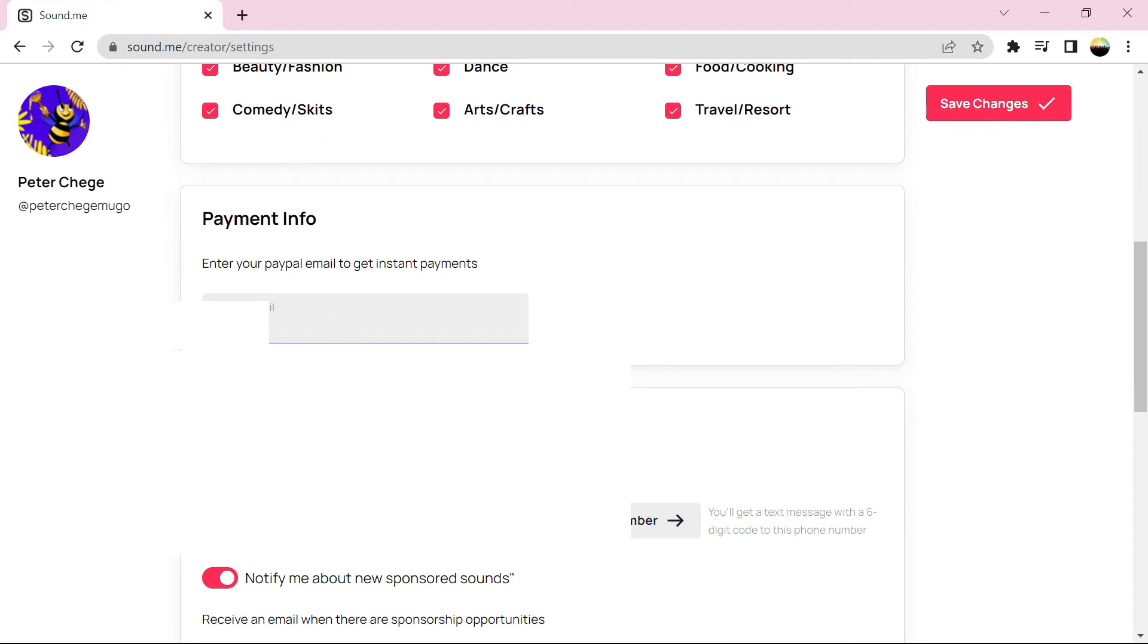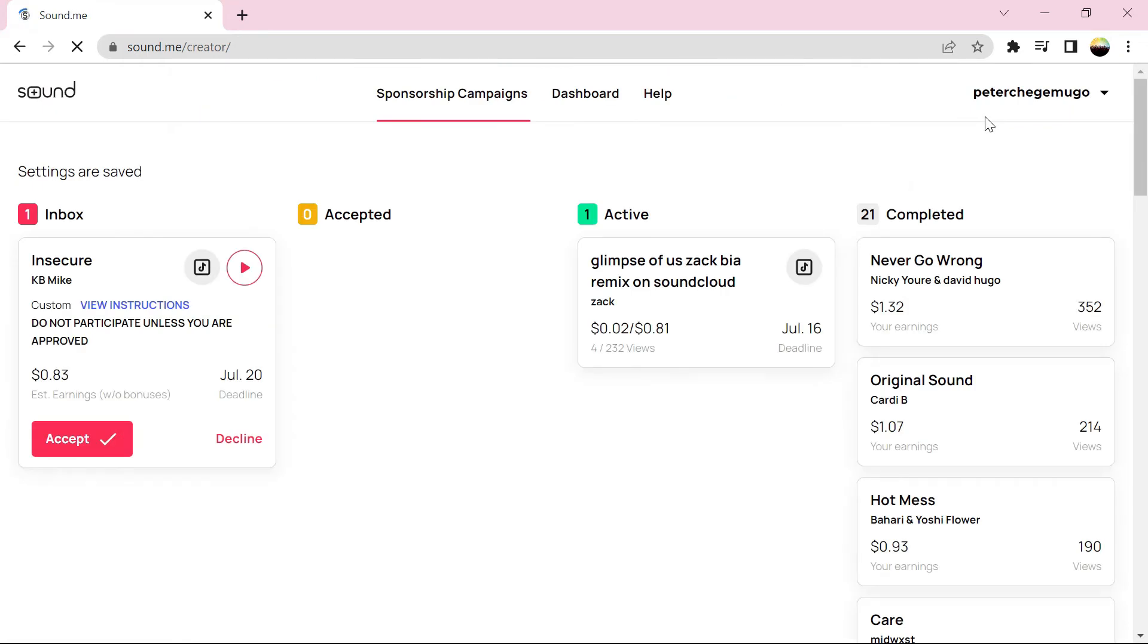You add your PayPal email that's where the funds will be sent to. So it's a new update by Sawd.me. And interestingly, once I saved, I got some campaigns.